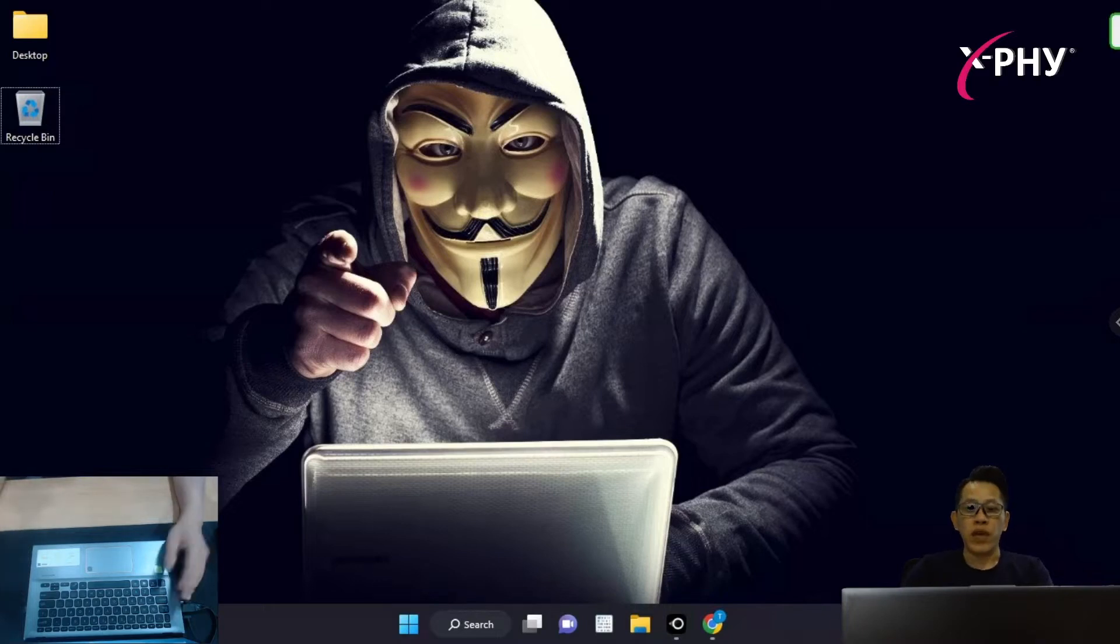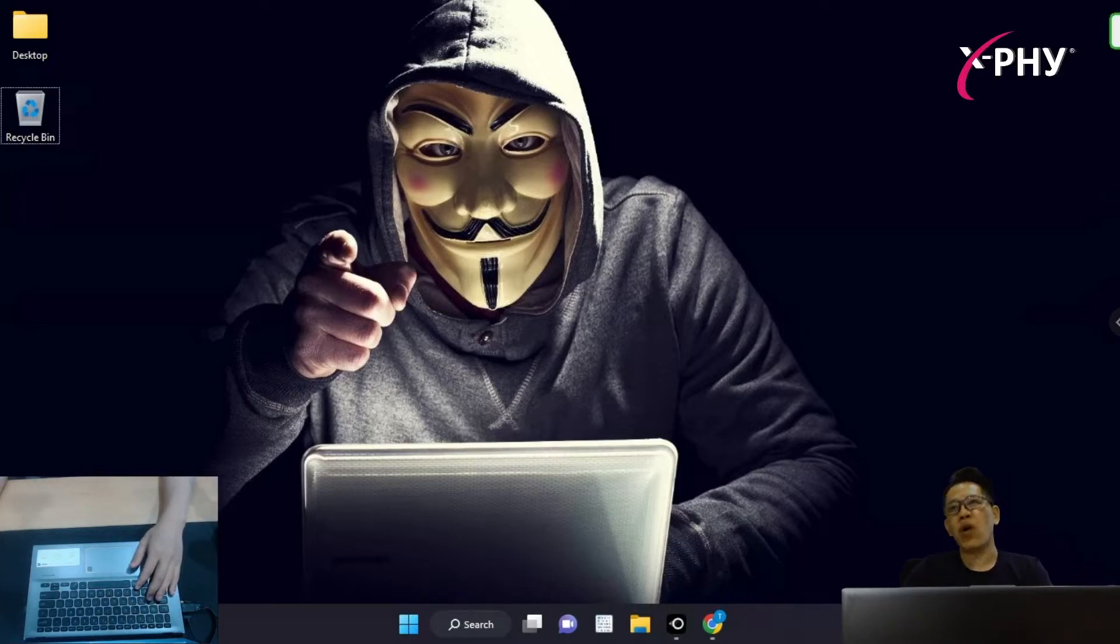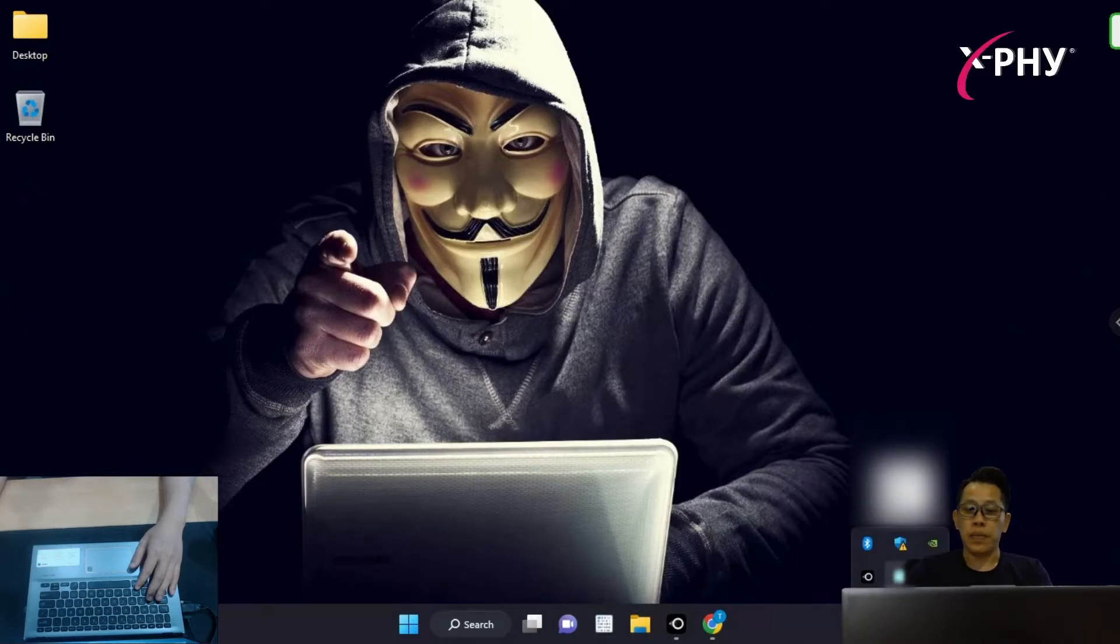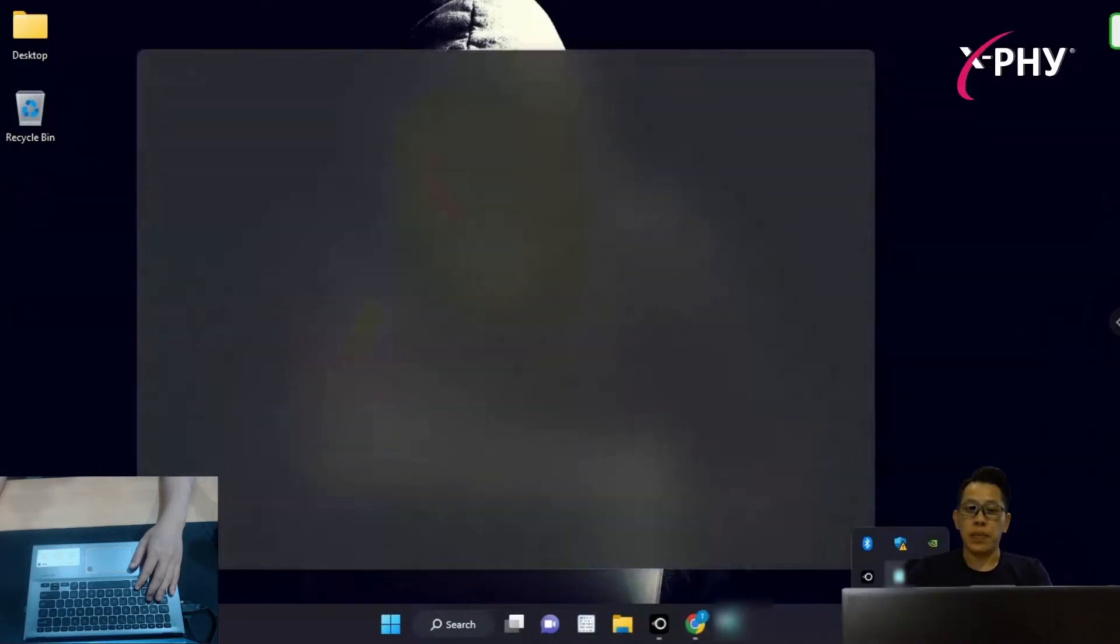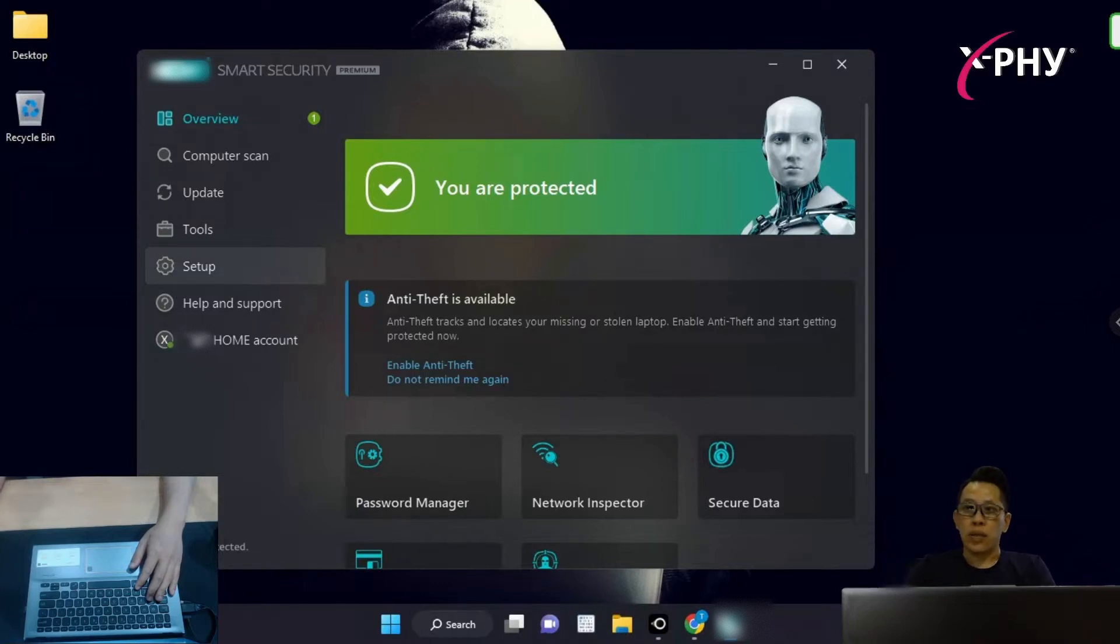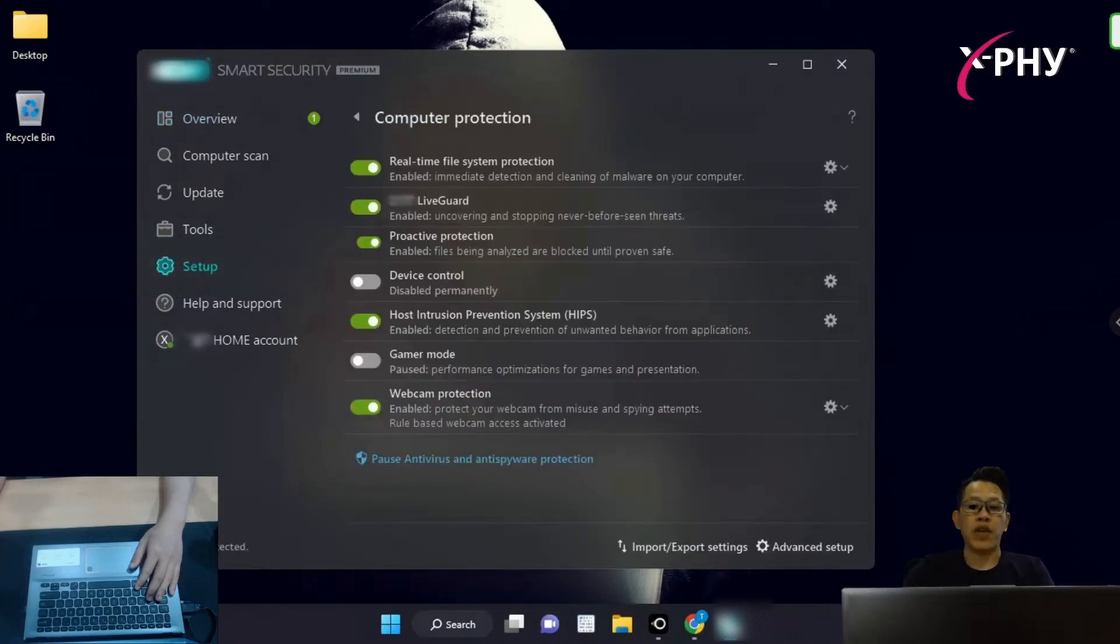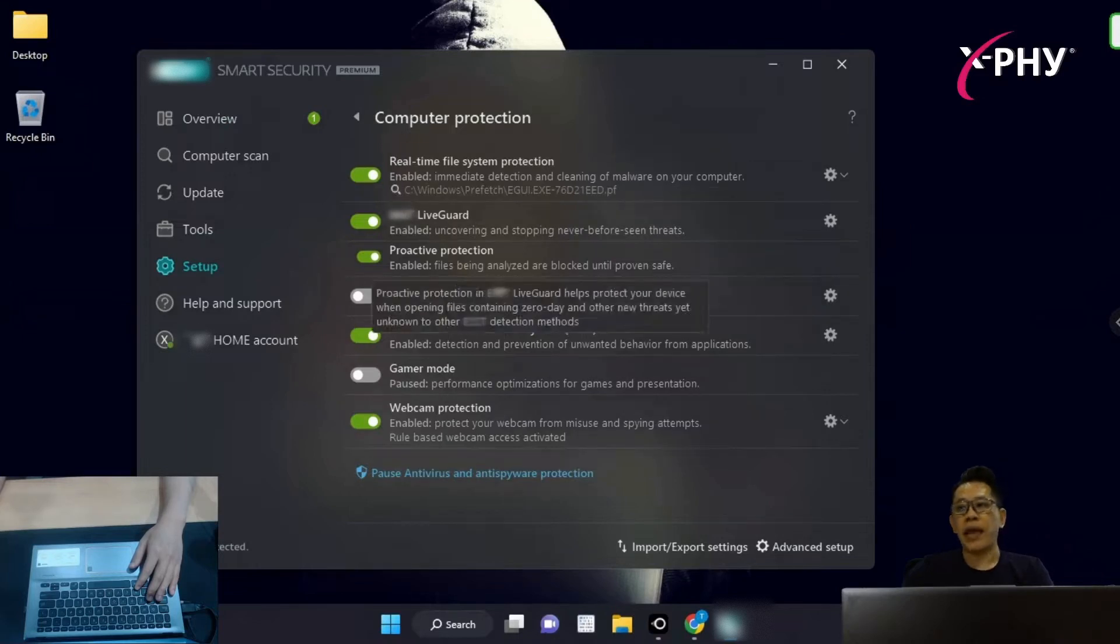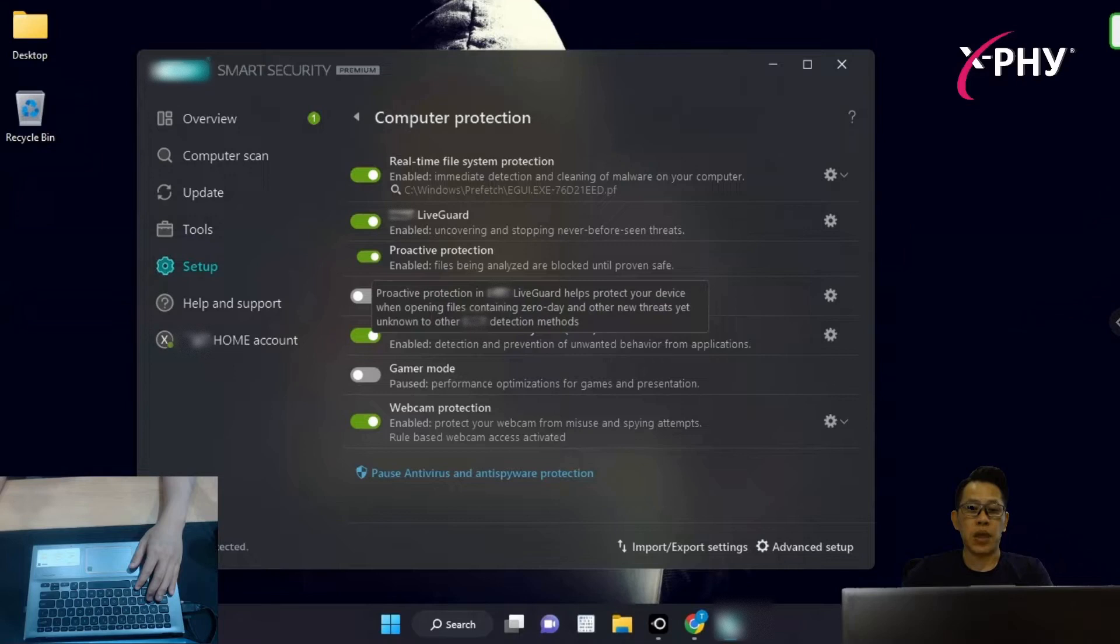Over here is a normal notebook with pre-installed endpoint software protection. And we have the setup configured to the zero-day threat and the unknown threats are being enabled and turned on, as you can see on my screen over here.